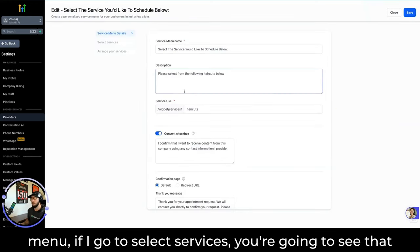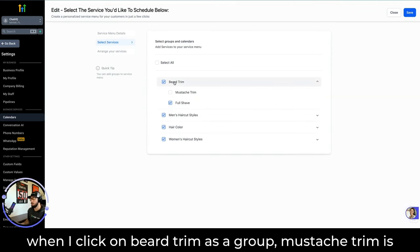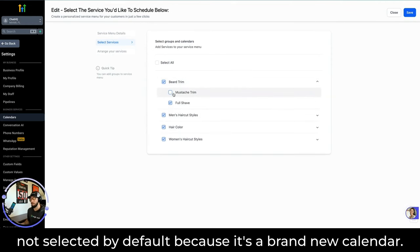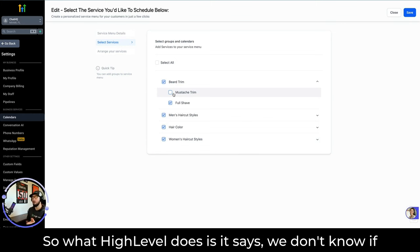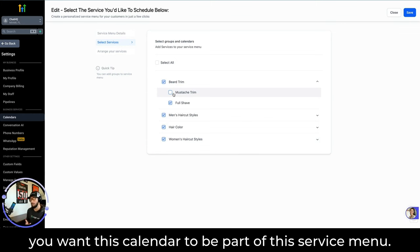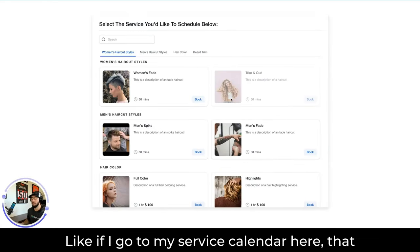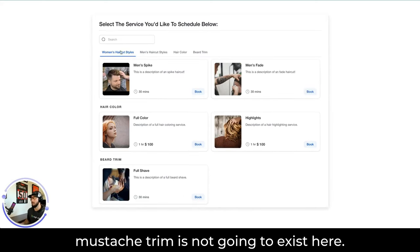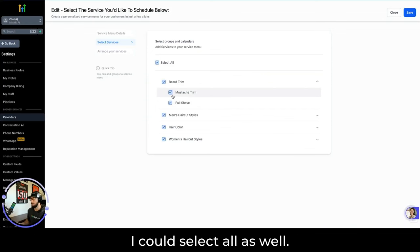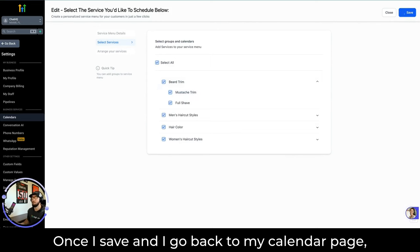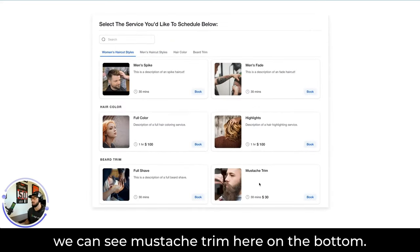When I go into Service Menus and edit the existing service menu — if I go to Select Services and click on the Beard Trim group — Mustache Trim is not selected by default because it's a brand new calendar. What HighLevel does is say: 'We don't know if you want this calendar to be part of the service menu.' So just creating it doesn't add it to the menu. I have to go in and physically select it. I can select all as well. Now it's selected, and once I save and go back to the calendar page, we can see Mustache Trim at the bottom.